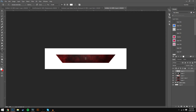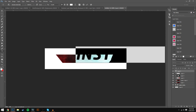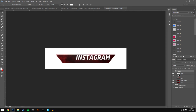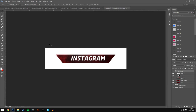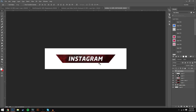Now we'll add the text. Grab the text tool and start typing — this one is for Instagram so I'll type 'Instagram.' The font I'm using is called Neo Sans Bold; I'll leave a link in the description. I've got it on italic as well because it sort of goes with the shape. Grab your text and press Ctrl+H to get the rulers back, center your text, then press Ctrl+H again to hide them.